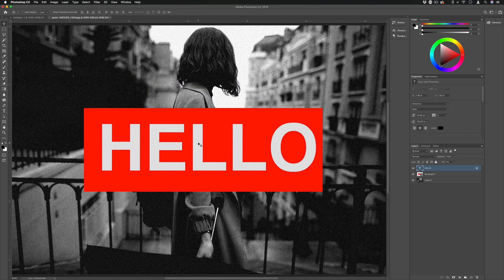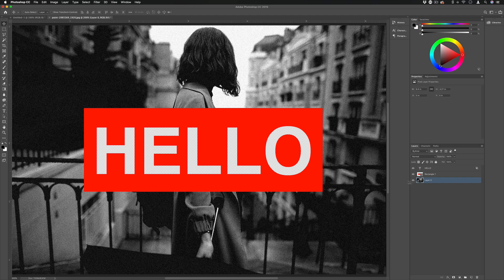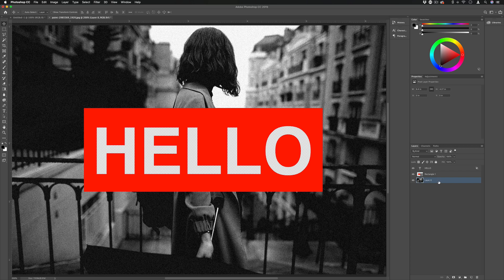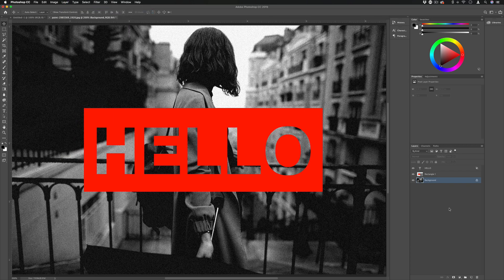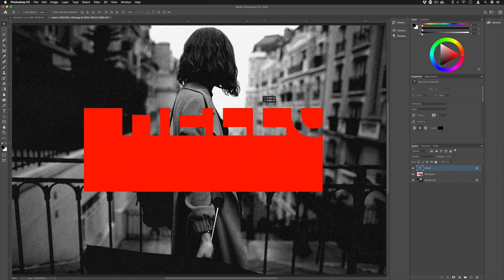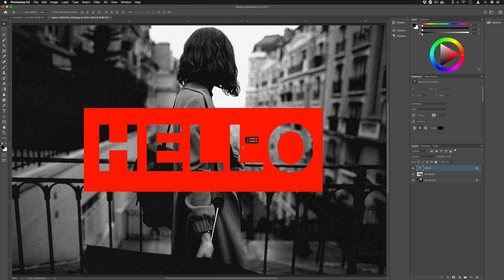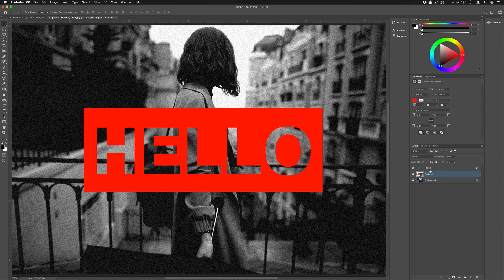Now if I want to protect the background from getting transparent as well, one thing I can do is make it the actual background layer, not just the first layer, by going to Layer, New, Background from Layer. You can tell it's the background layer because this little lock outline appears on it, and that way this text is only affecting everything up until this point.